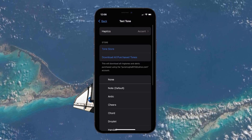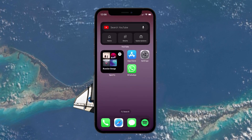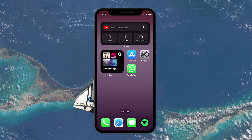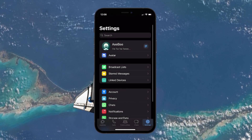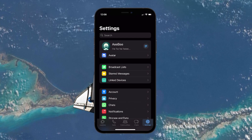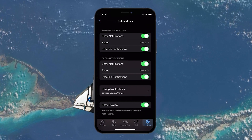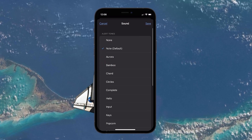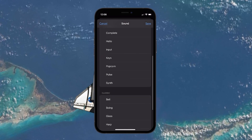Some apps like WhatsApp allow you to change notification sounds within the app. Open WhatsApp and tap on Settings at the bottom right. Go to Notifications, then under Message notifications, select Sound. Choose a sound from the list provided by WhatsApp.